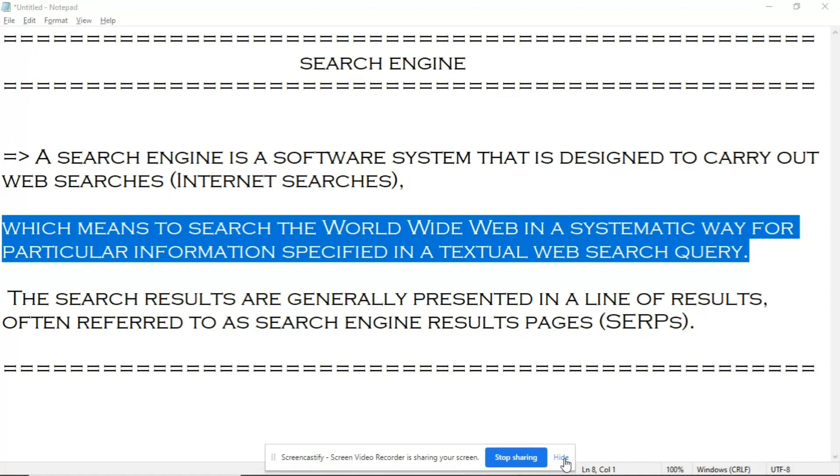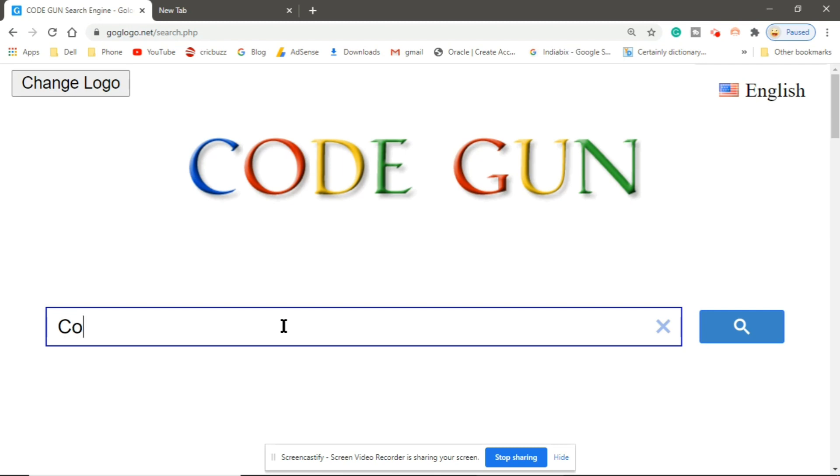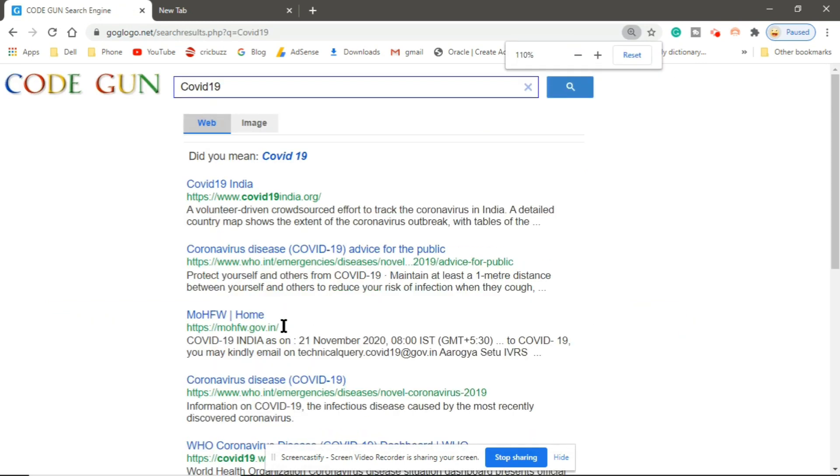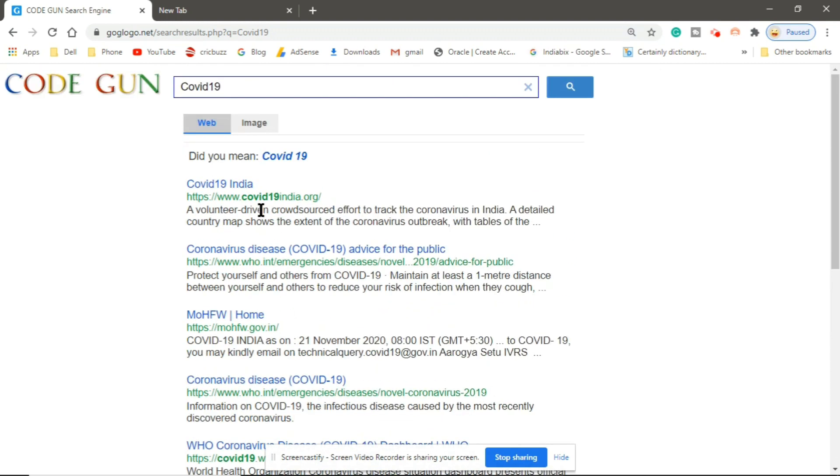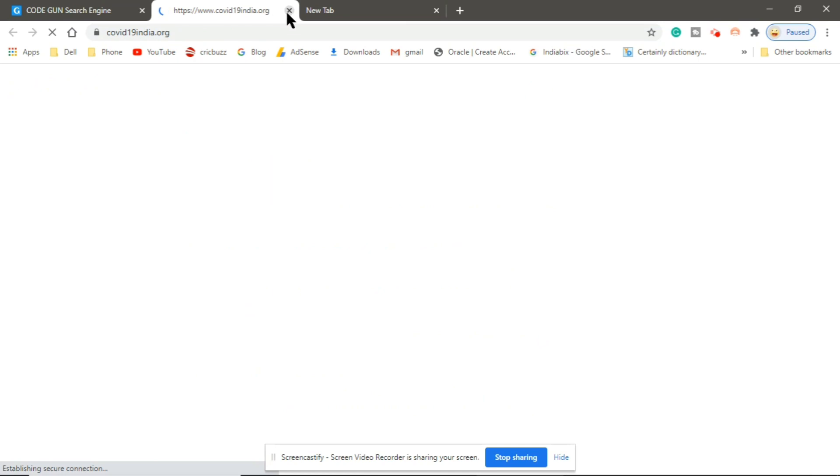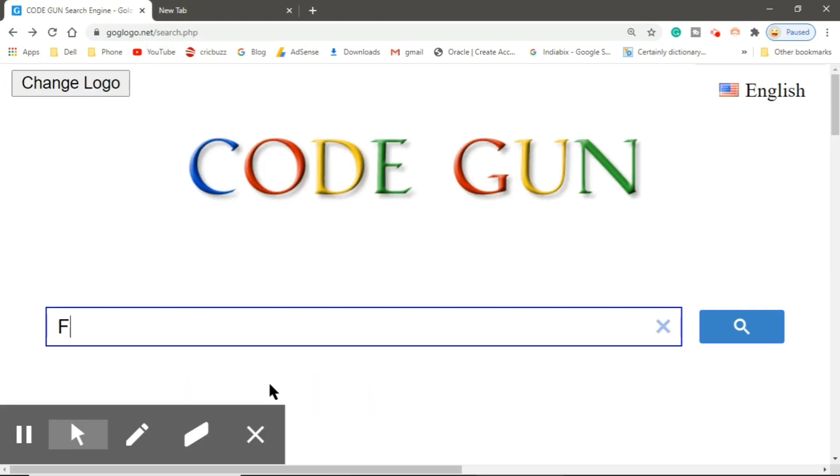So let's start. Let me show you my own search engine - this is my search engine, Code Gun. Let me search something, COVID-19. This is how it is working. Let me search something else: football world cup.